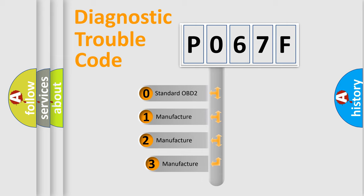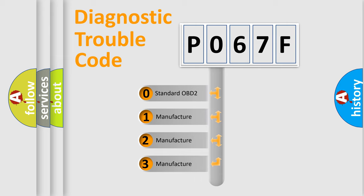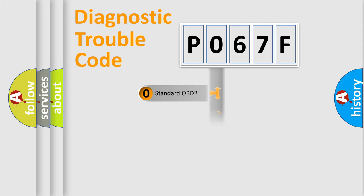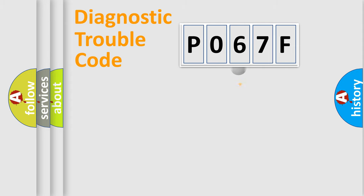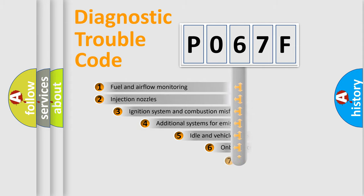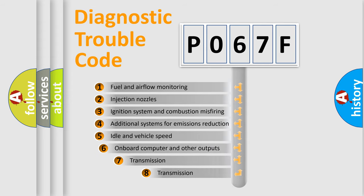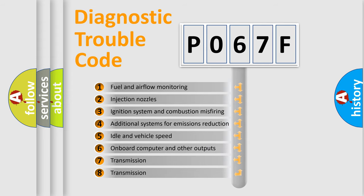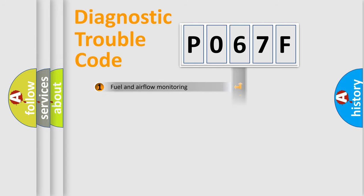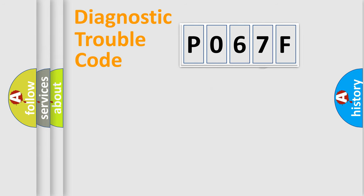If the second character is expressed as zero, it is a standardized error. In the case of numbers 1, 2, or 3, it is a manufacturer-specific error. The third character specifies a subset of errors. The distribution shown is valid only for the standardized DTC code.